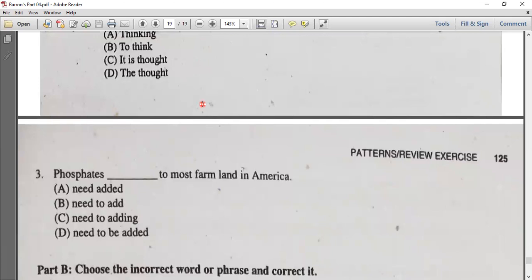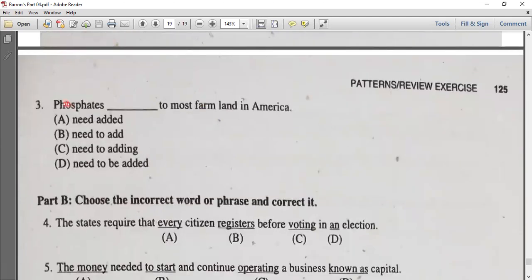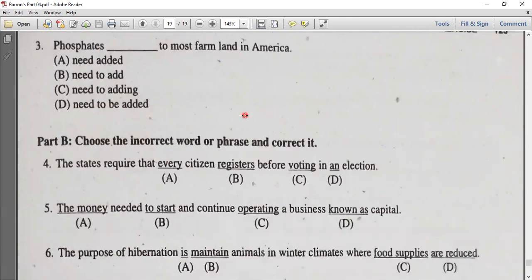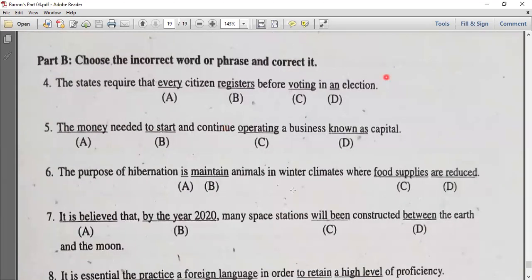Phosphates need to be added to most farmland in America. Part B.